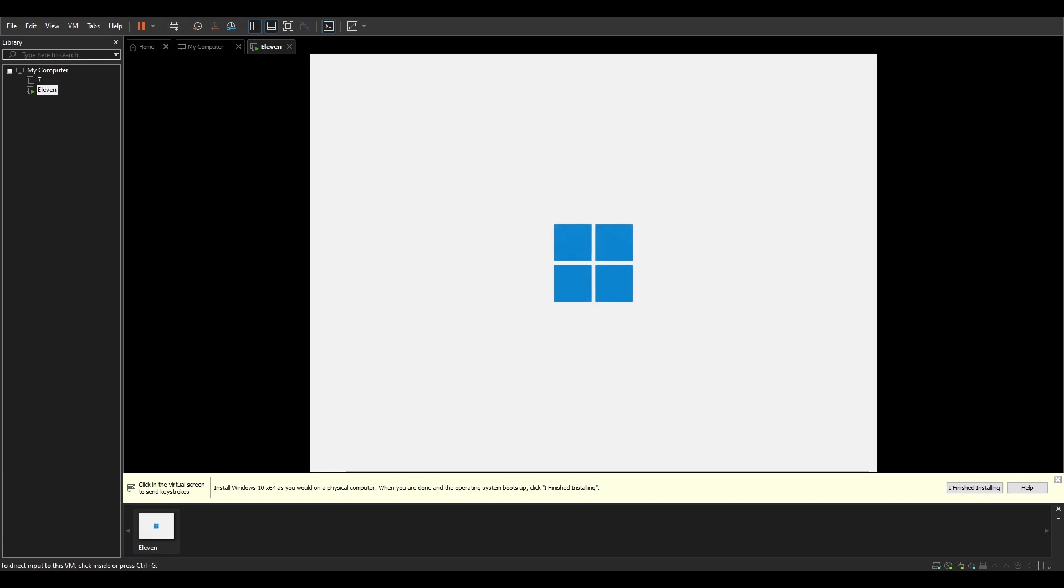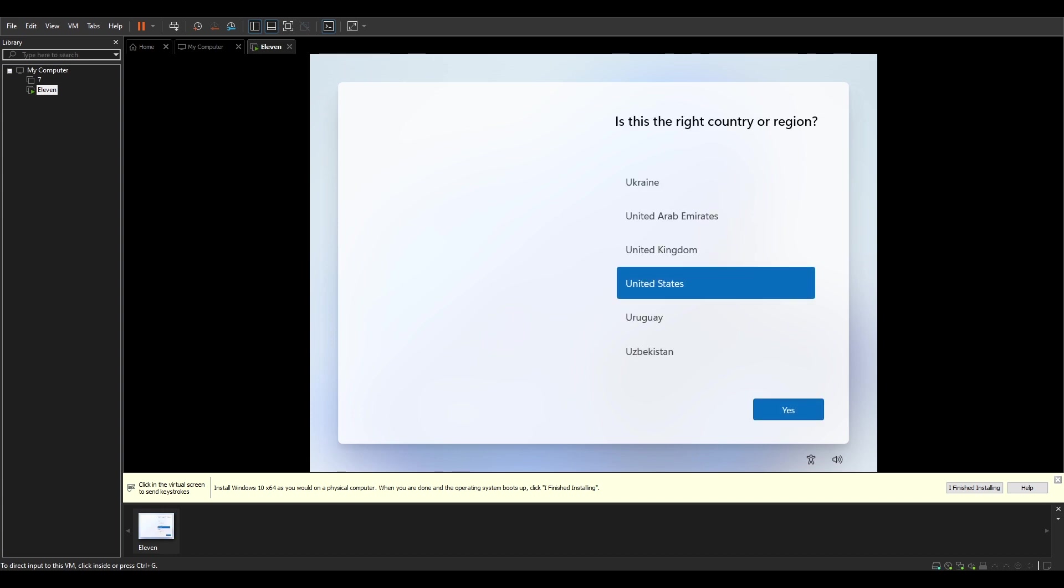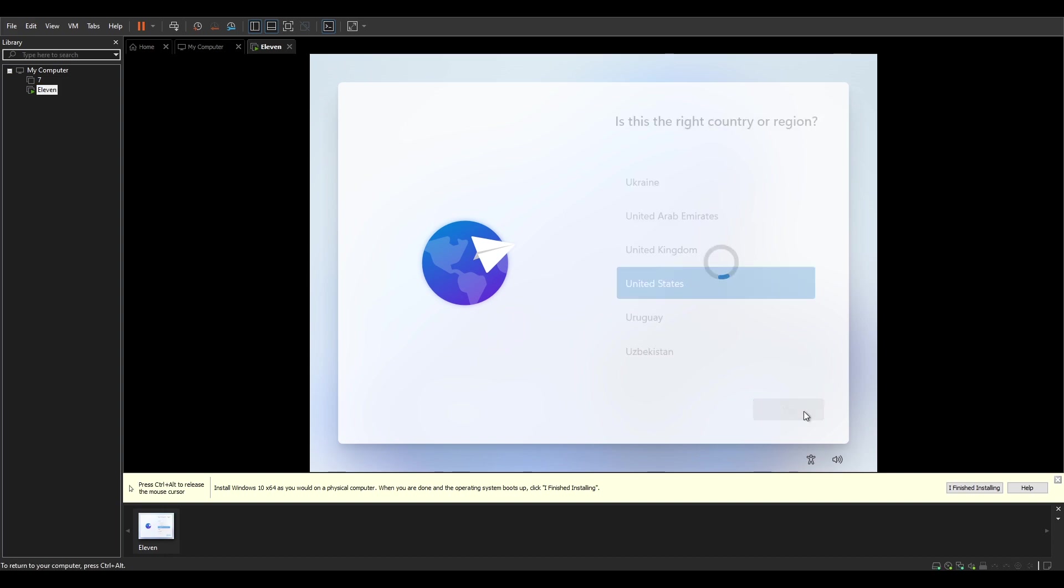And we get the screen over here, the welcome screen. This is where you configure the time zone and where you're at in the world. Is this the right country or region? I'm just gonna go with the US for now, even though I'm not. It's cool.